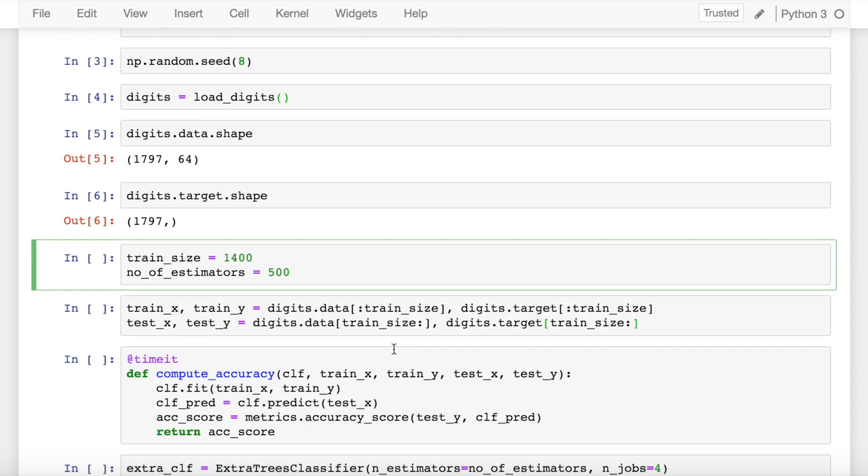Now since I'm using an ensemble method, be it random forest or an extra trees classifier, I'll define the number of estimators that I require to do the computation. So I define the number of estimators as 500. I split the data into train and test.